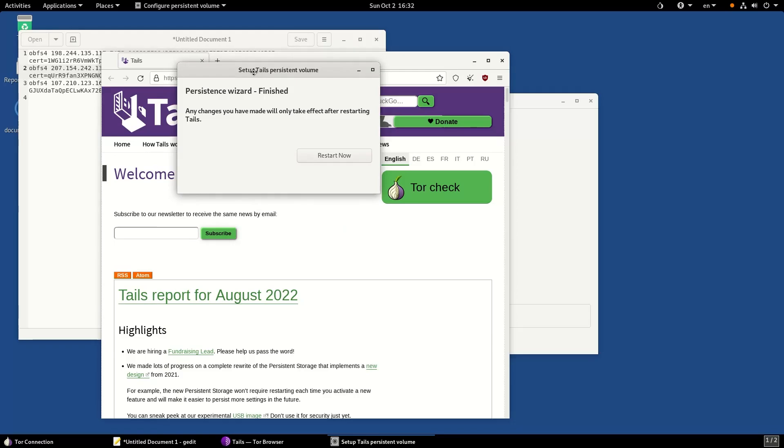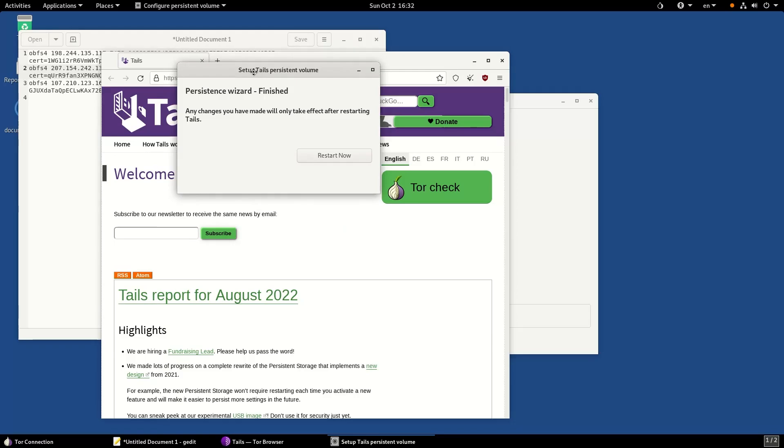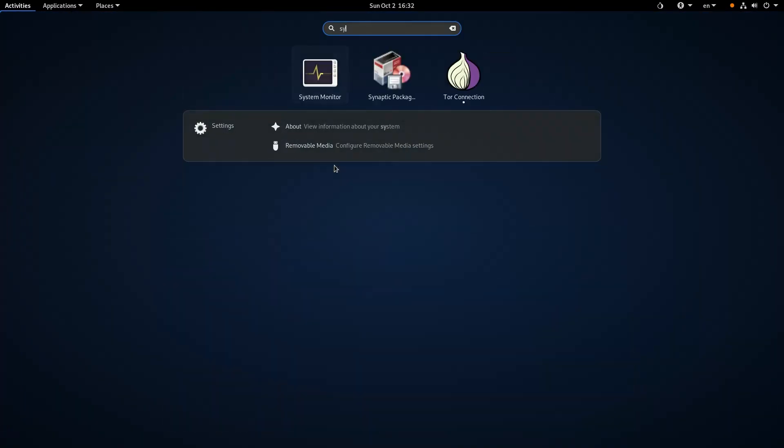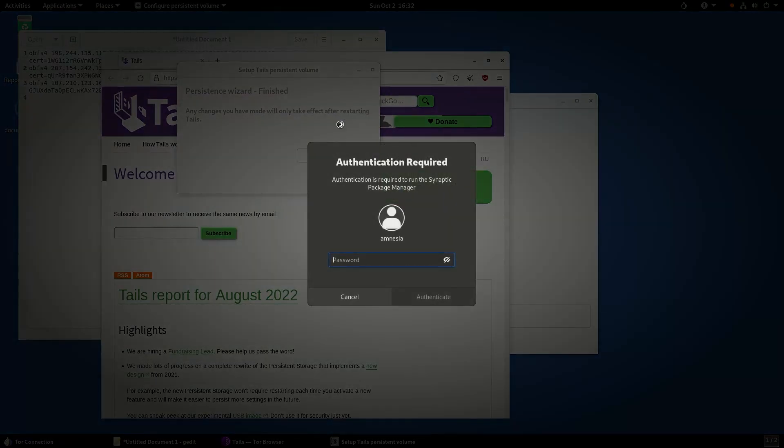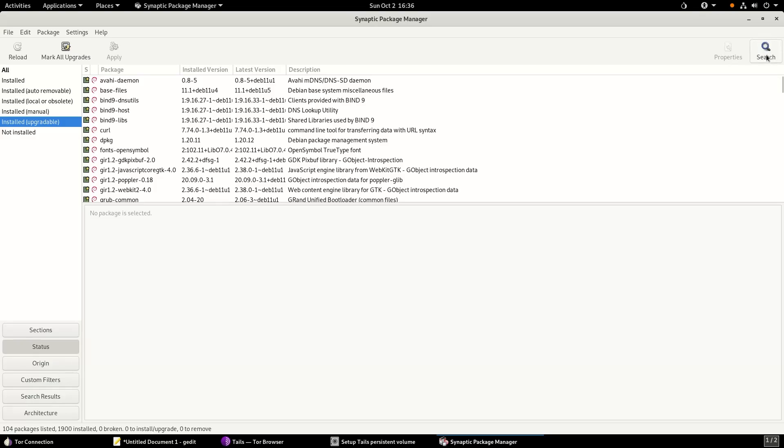Before you restart, do not forget this is the time to install the apps you want to persist throughout your Tails sessions. I want to install two softwares: the first is called Qtox, a messaging application that prevents digital surveillance and enables you to stay anonymous while messaging. The second is Onion Share, a popular app that offers you to share files over the onion network or Tor.